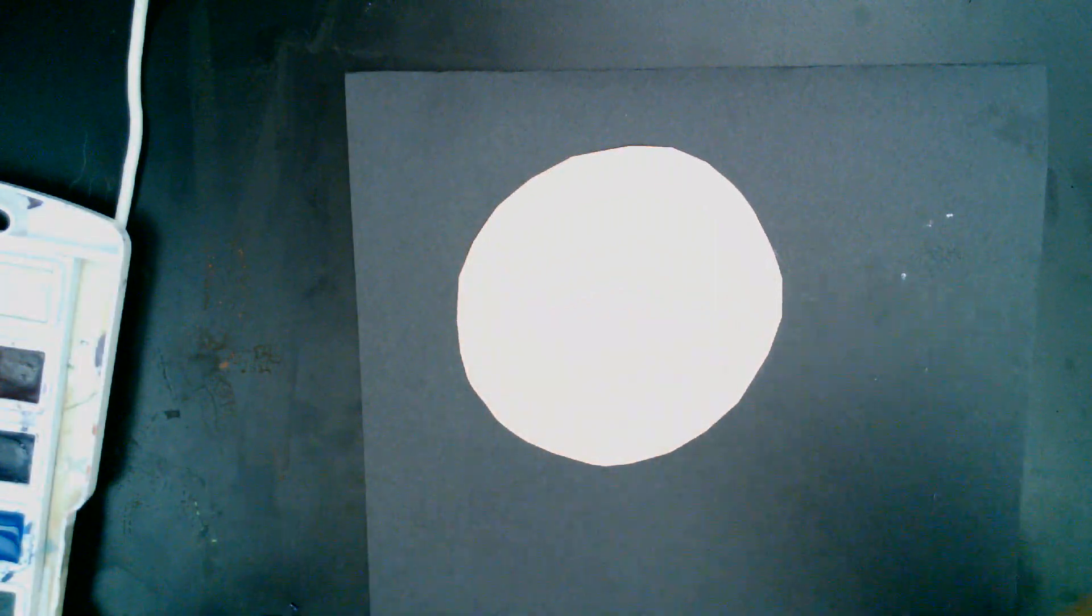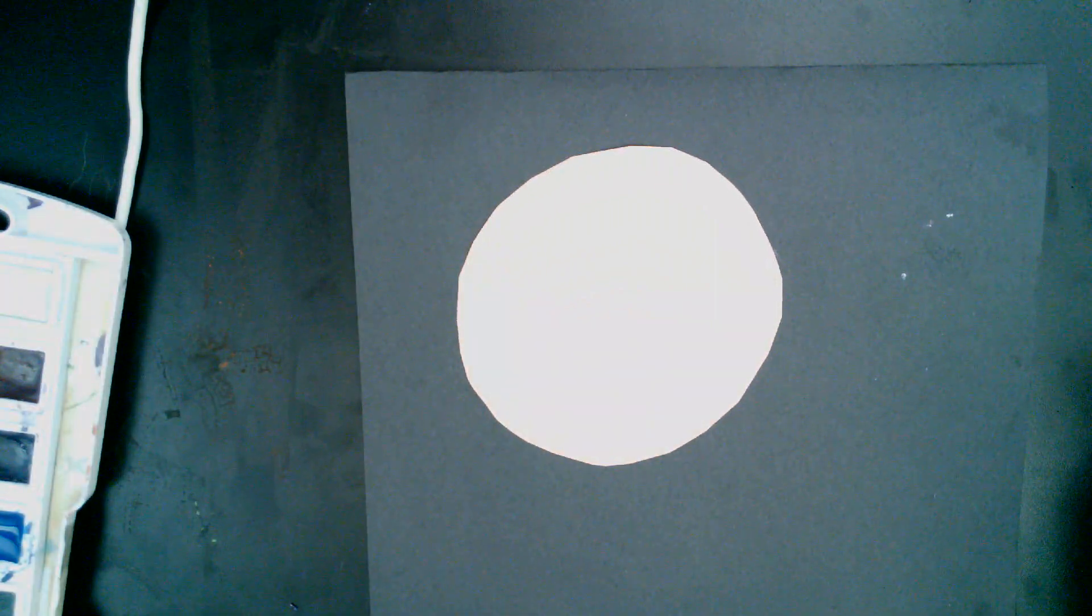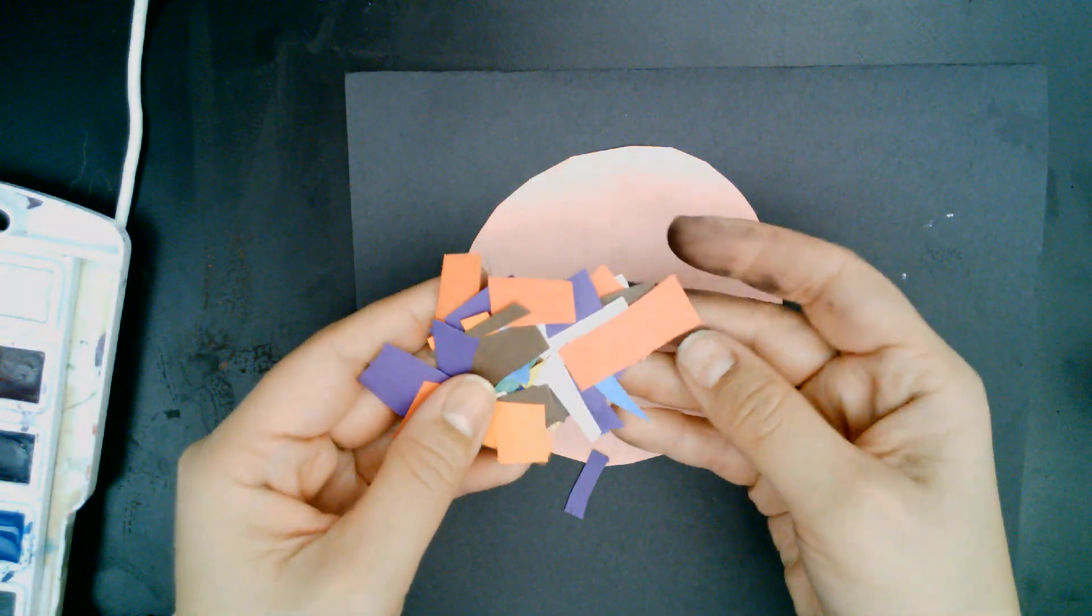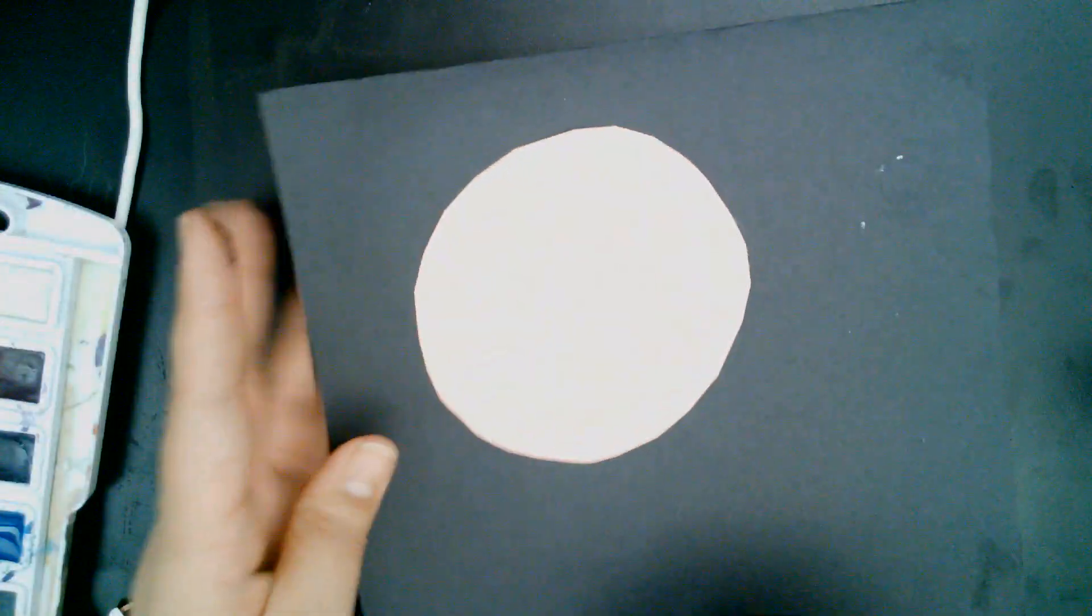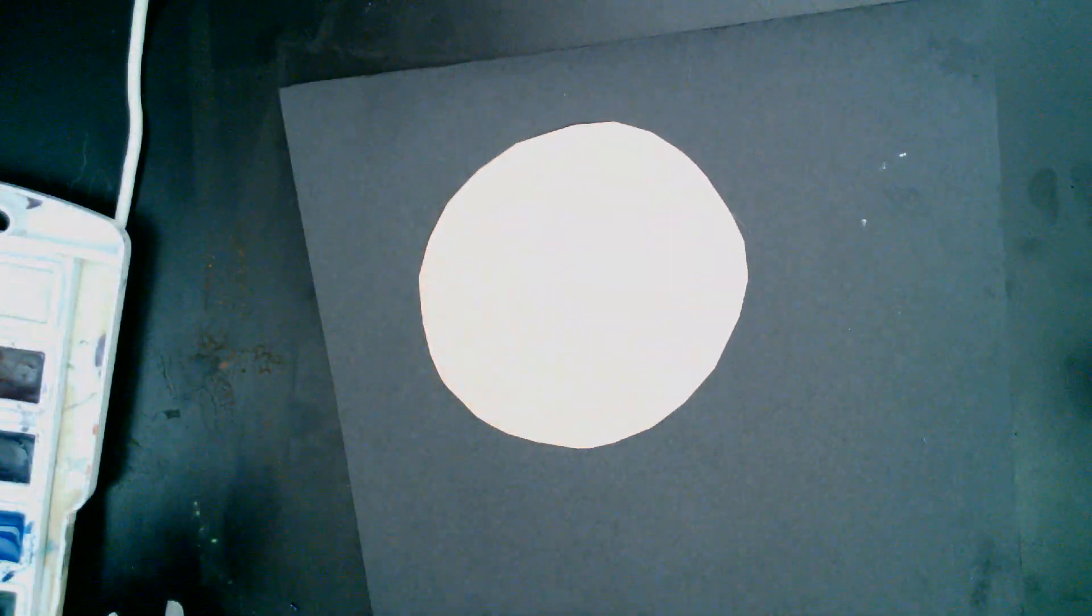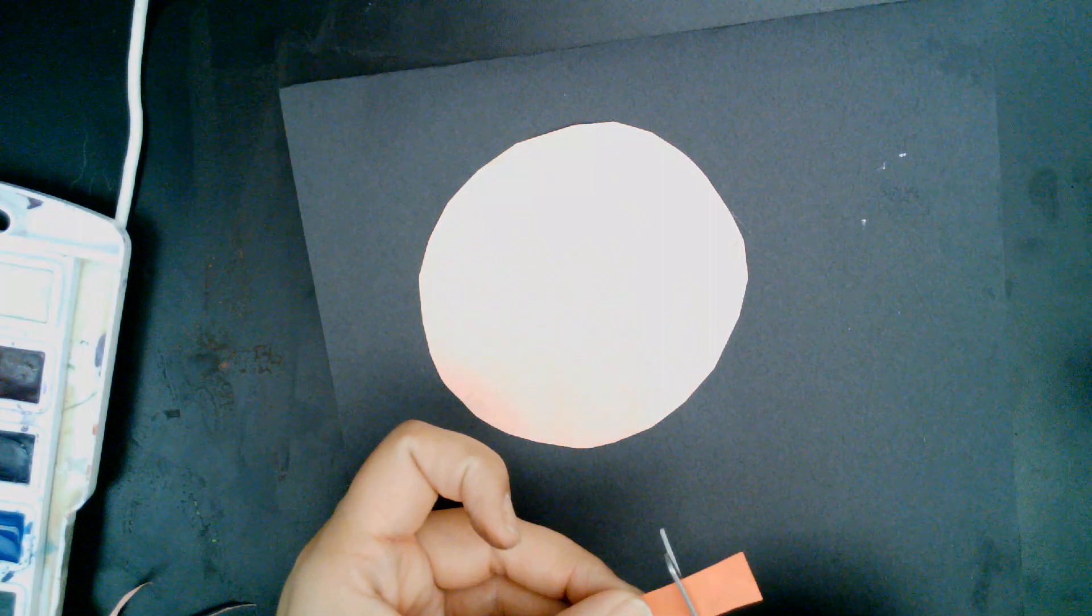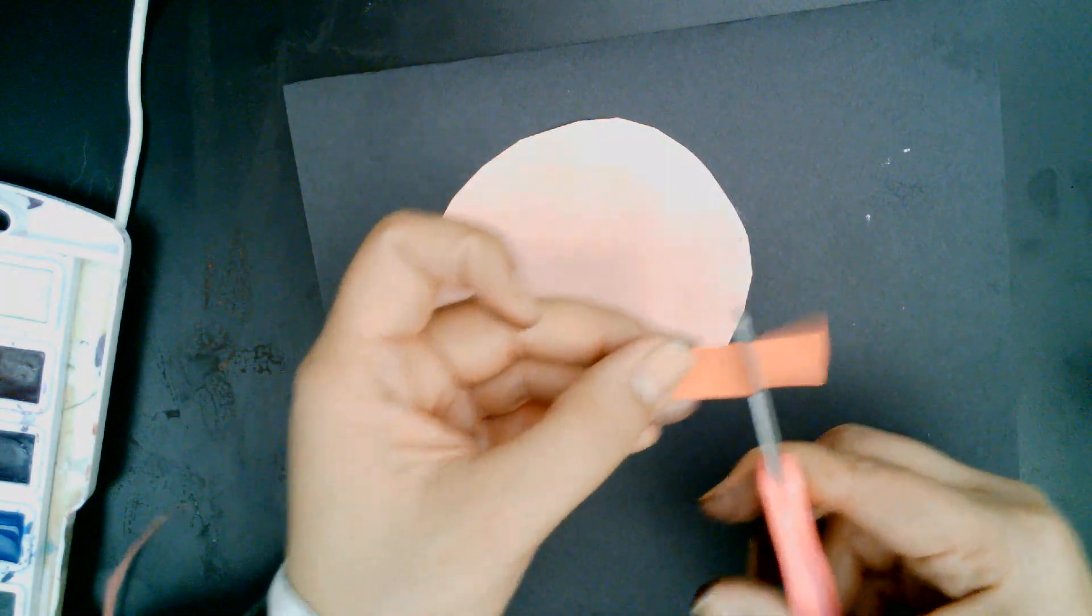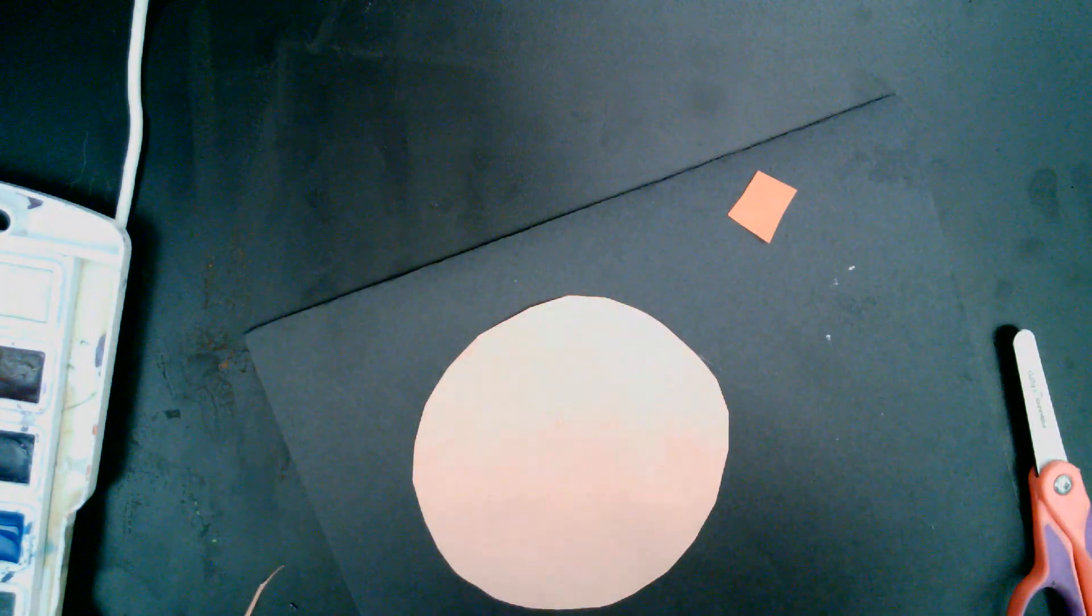Once you have that, you're going to start taking pieces of paper that we've already cut, small pieces of paper, and we're going to create color patterns around your circle. You will have scissors, so if you need to cut your pieces of paper smaller, you could do that.